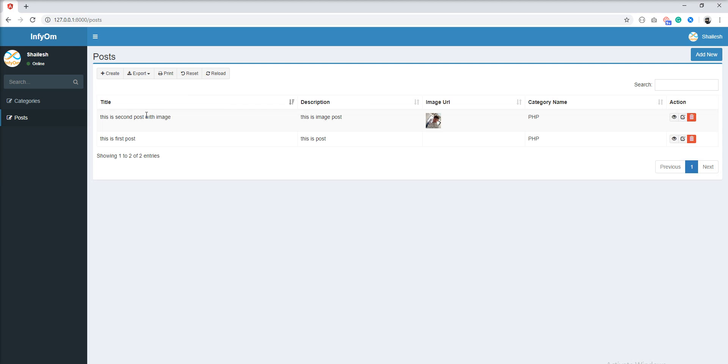In this table, we have five columns: title, description, image URL, category name, and action. We need to make this all column searchable.